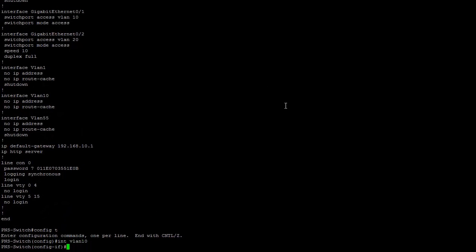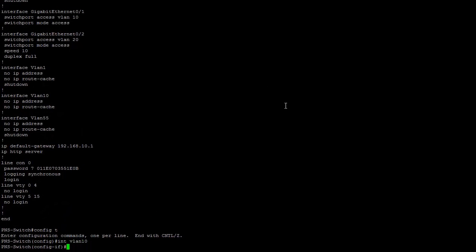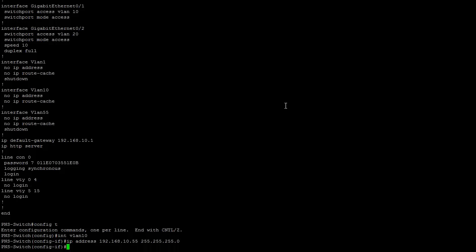We are going to interface with VLAN 10 and assign it the IP address. We are also doing the no shutdown command to bring this interface up.